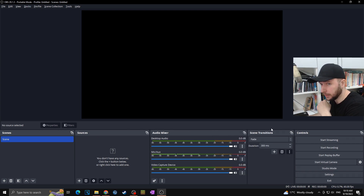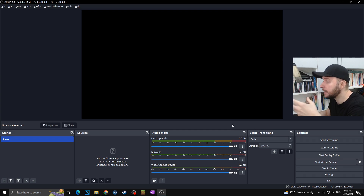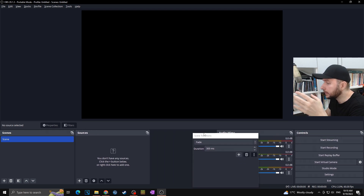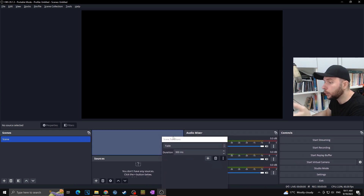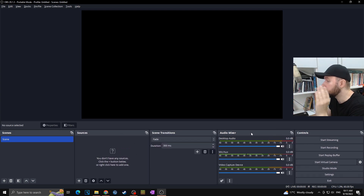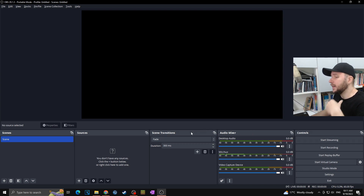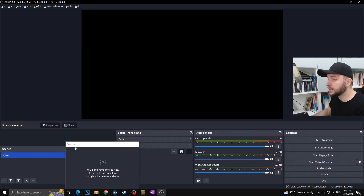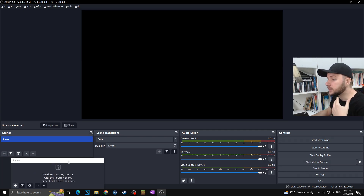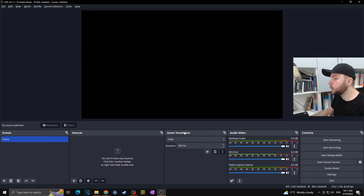One of the benefits of OBS Studio is that it's fully customizable. You can simply drag and drop various docks and change the visual layout as you want. For example, you can have Scene Transitions on the left, Audio Mixer on the right, Scenes on top and Sources below — it's all up to you how you want OBS to look.